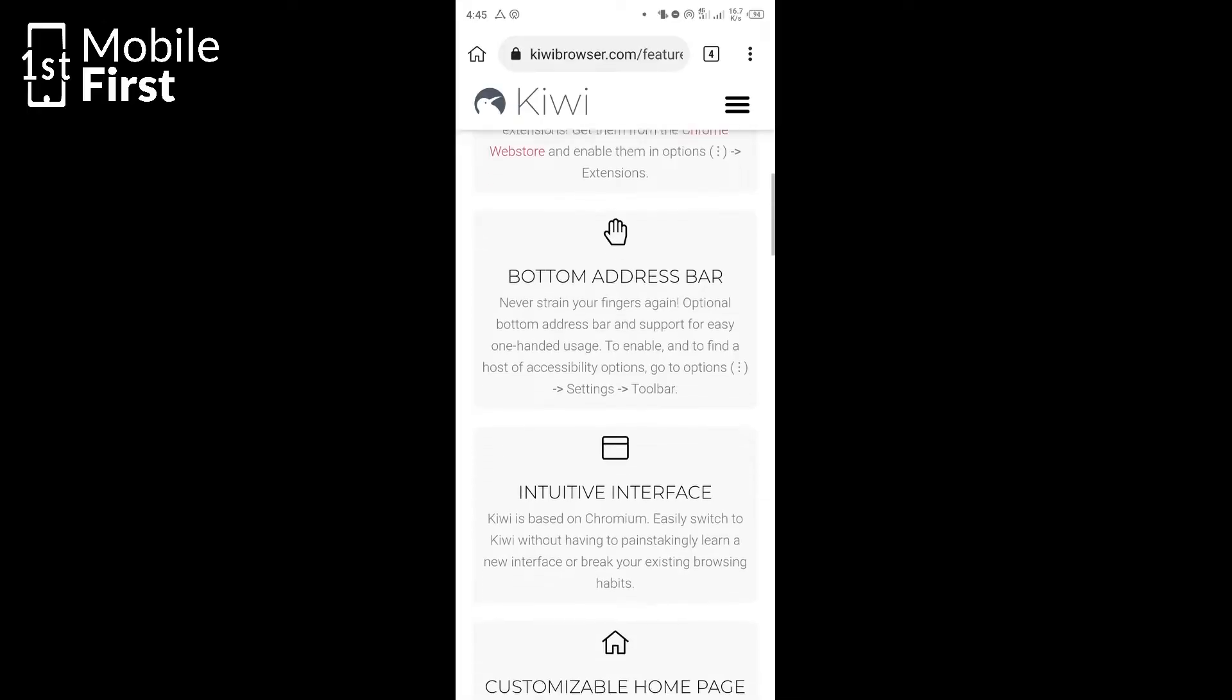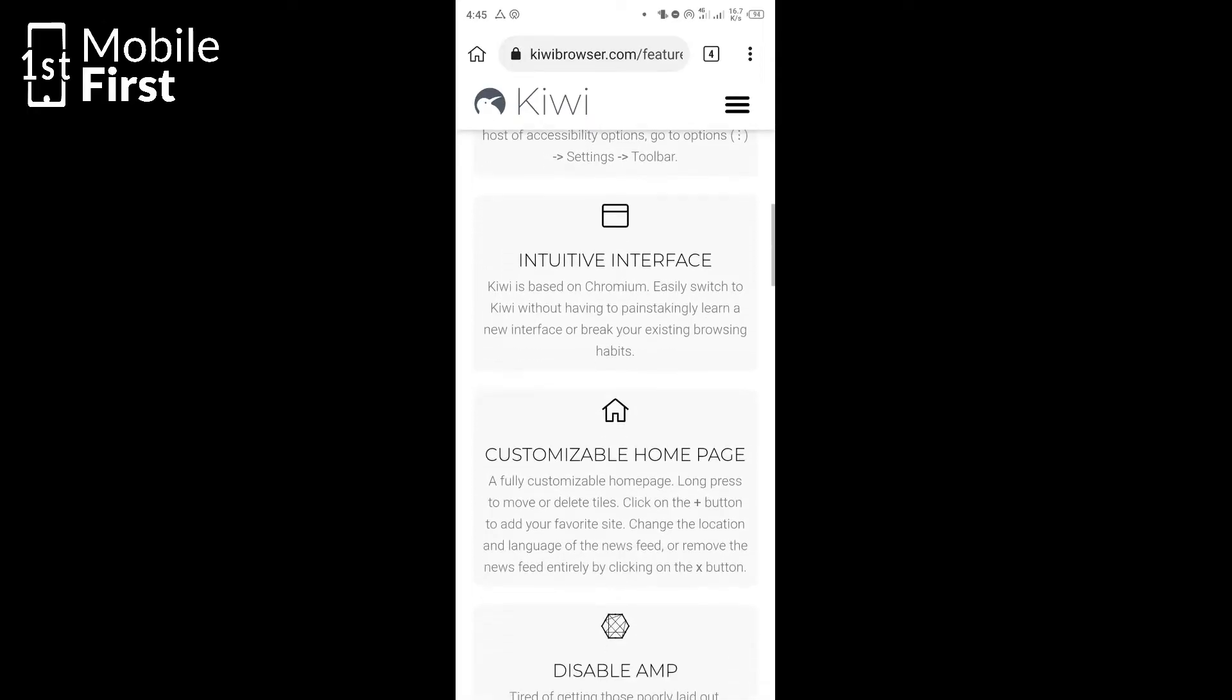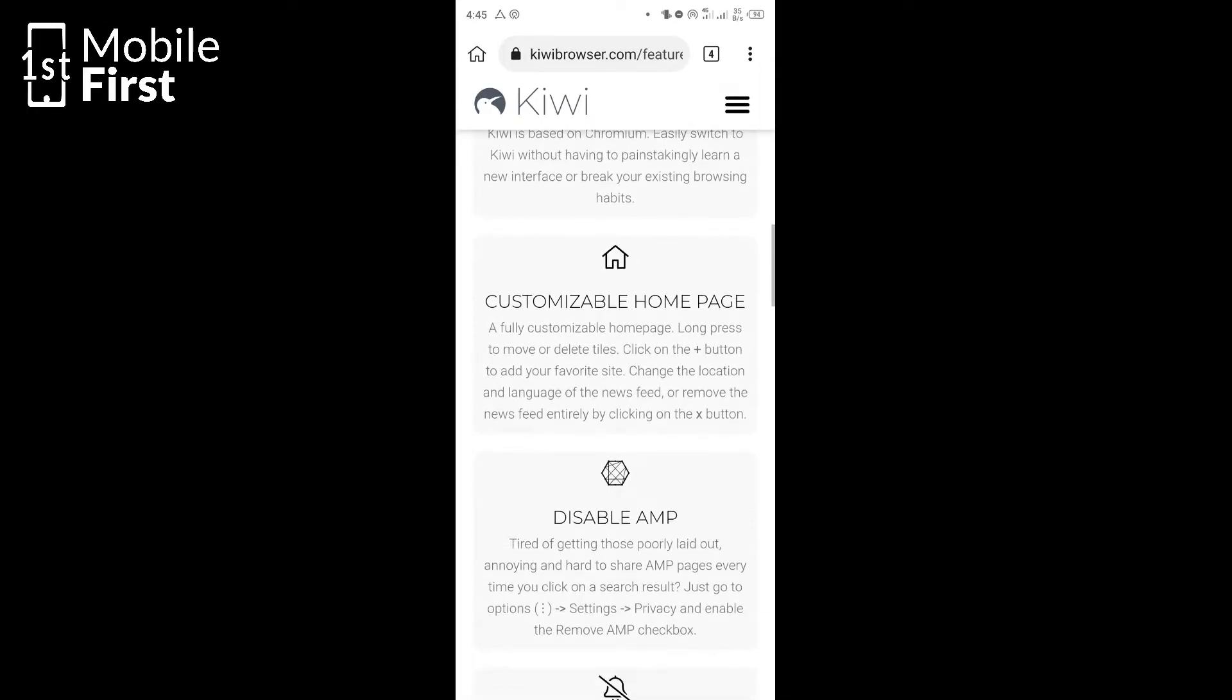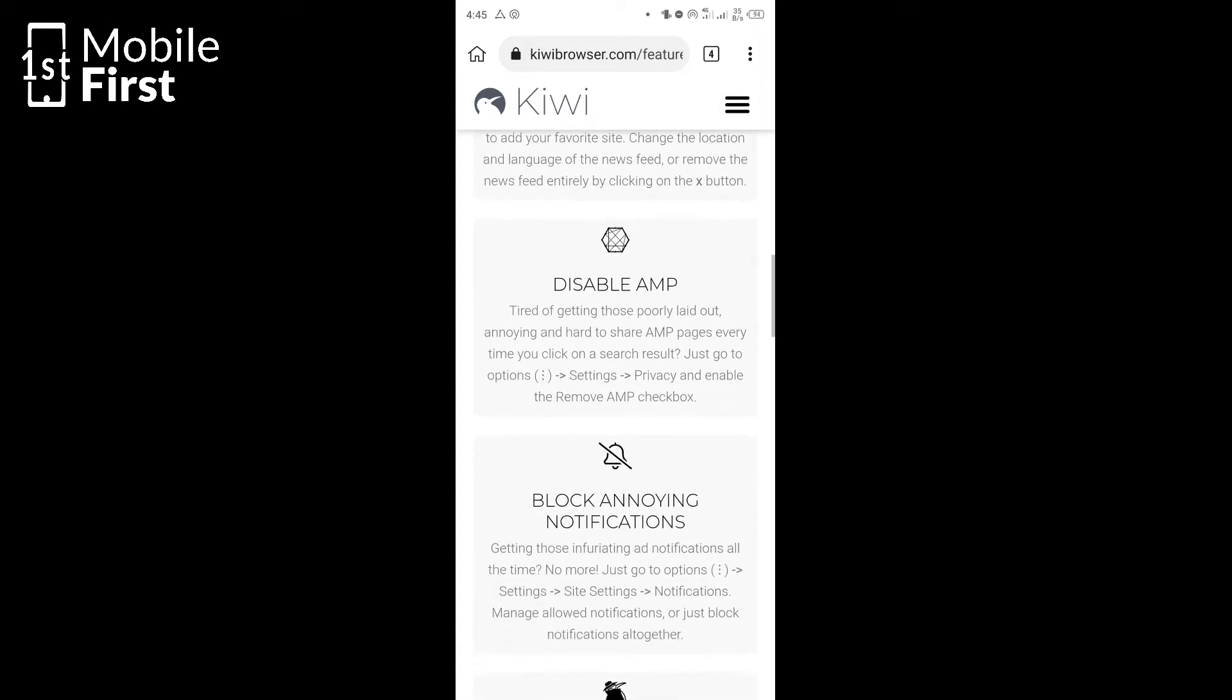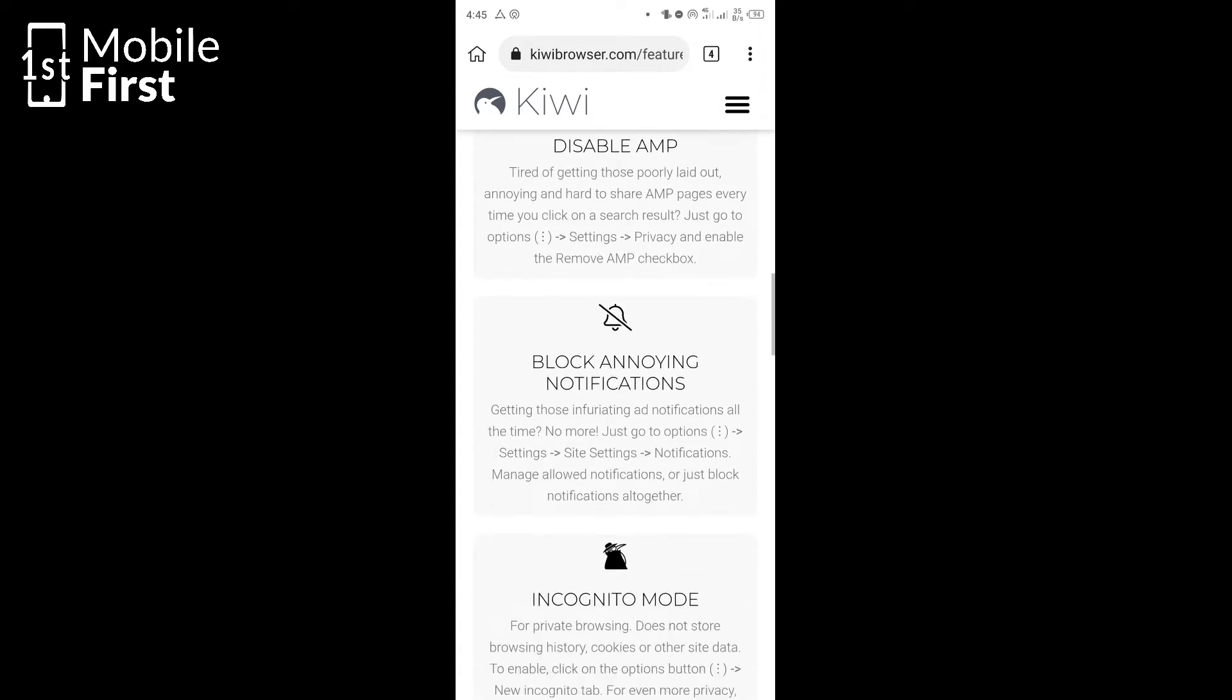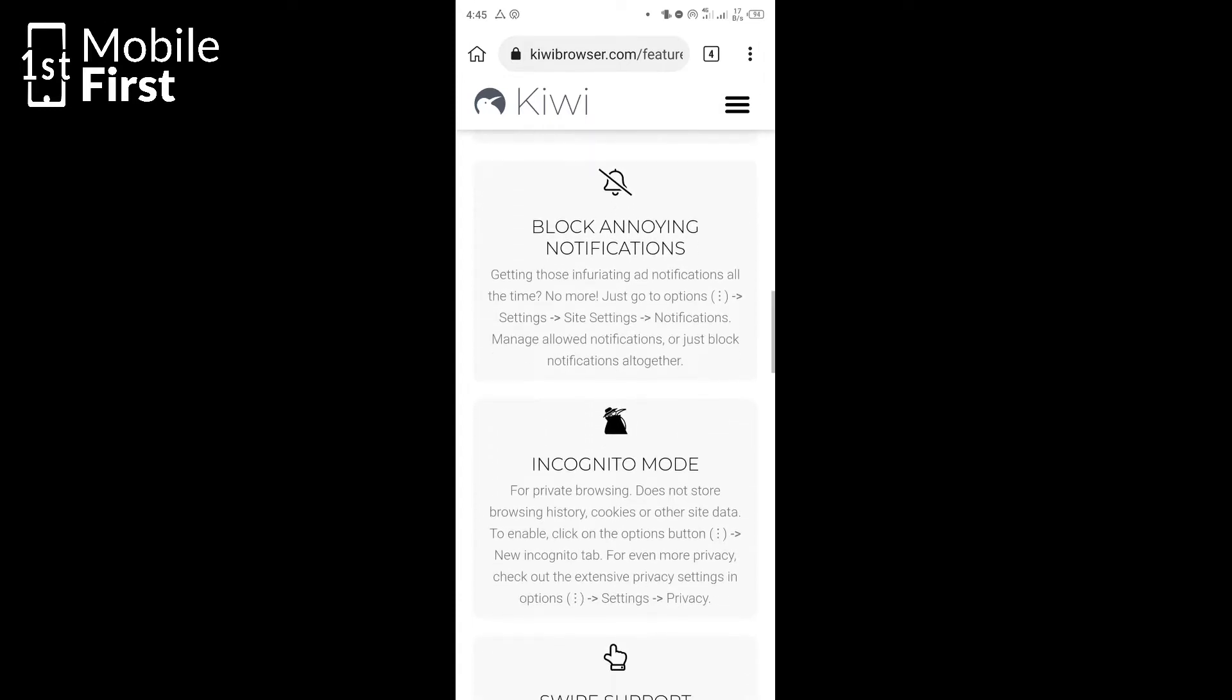The address bar on the Kiwi browser is at the bottom. You have an intuitive interface which means that it is easy to use and it looks very much like Chrome. It has a customizable homepage which means the page that opens once you load the app can be customized. You can determine what icons show up on that page.